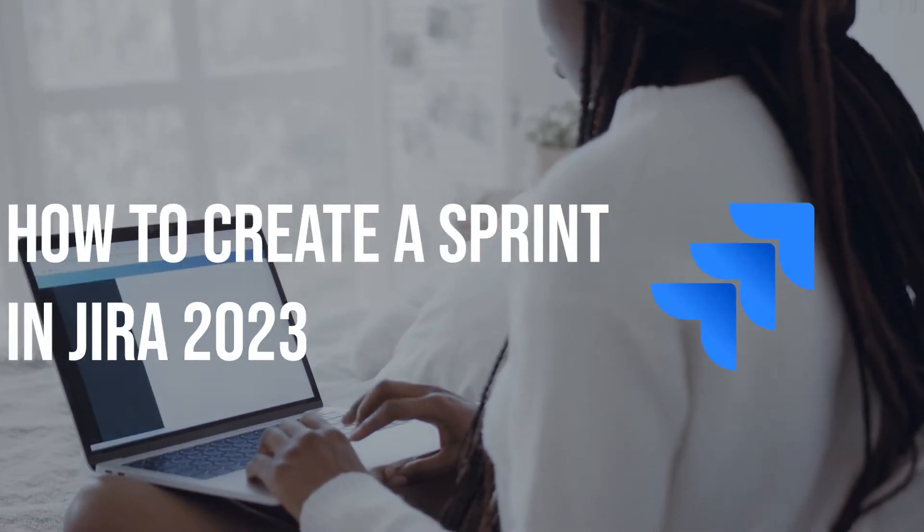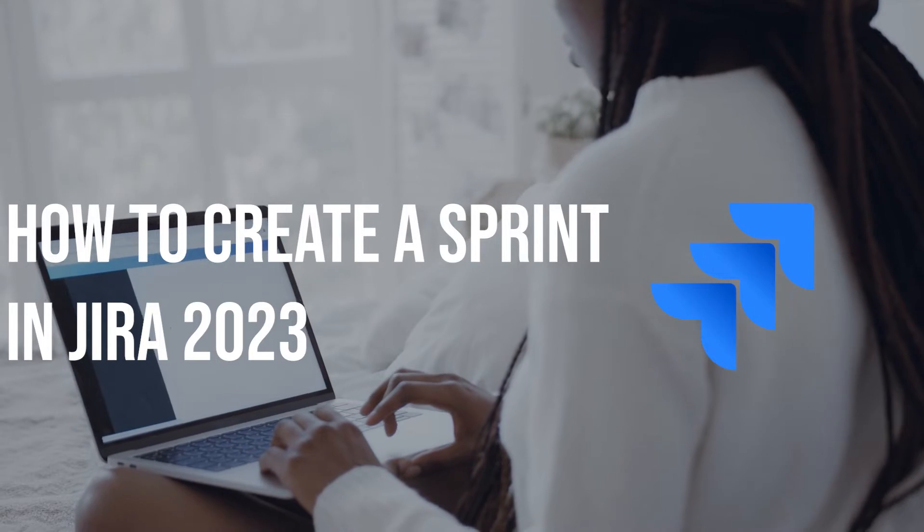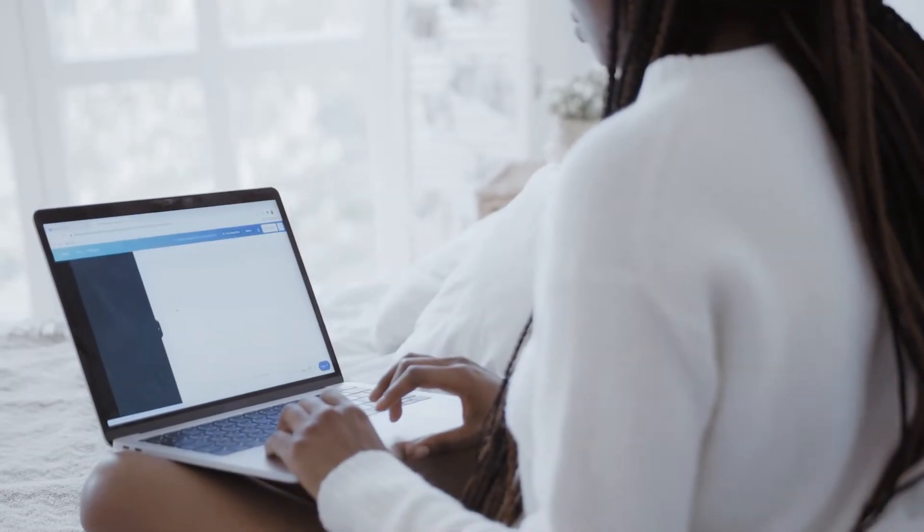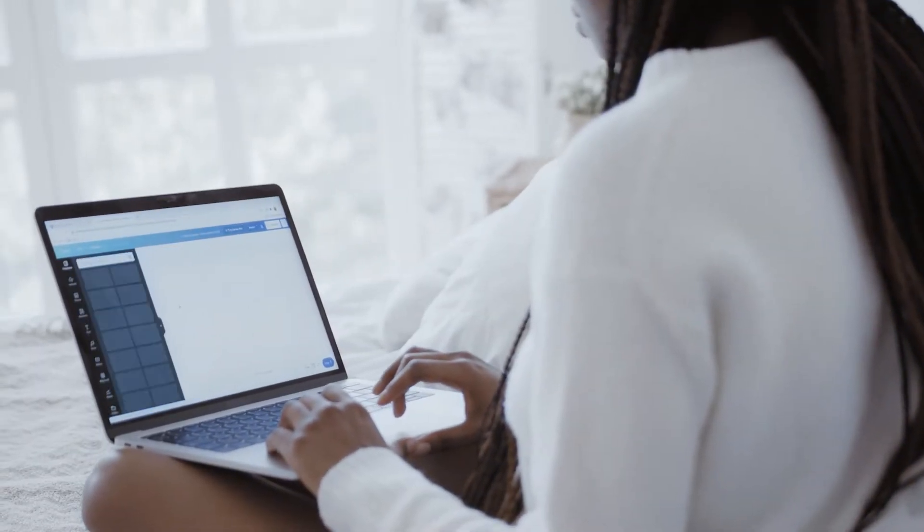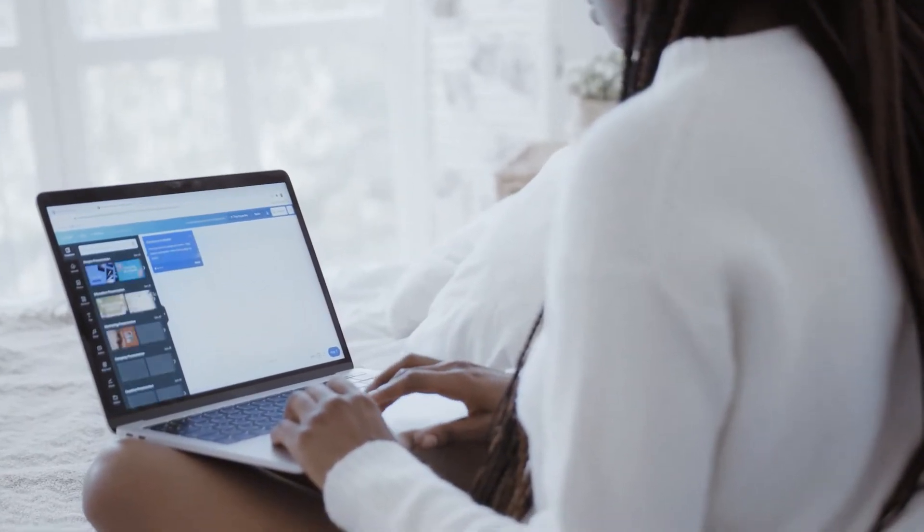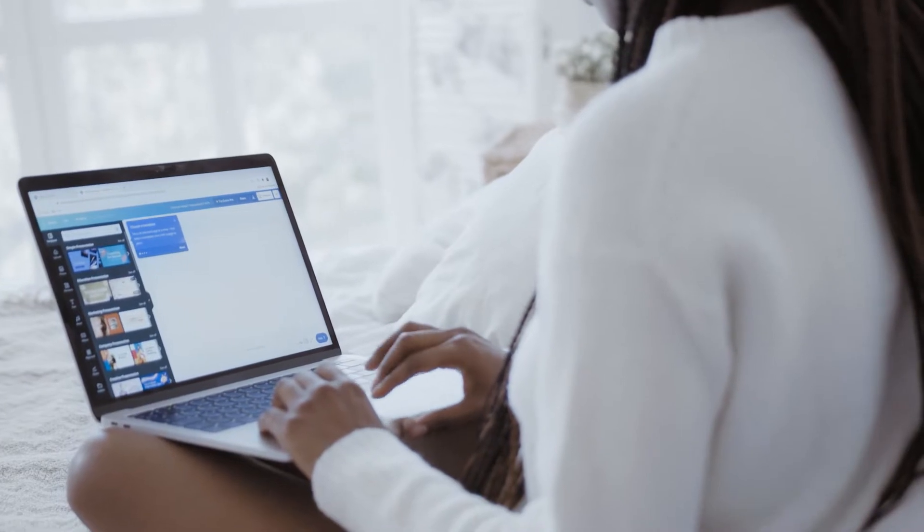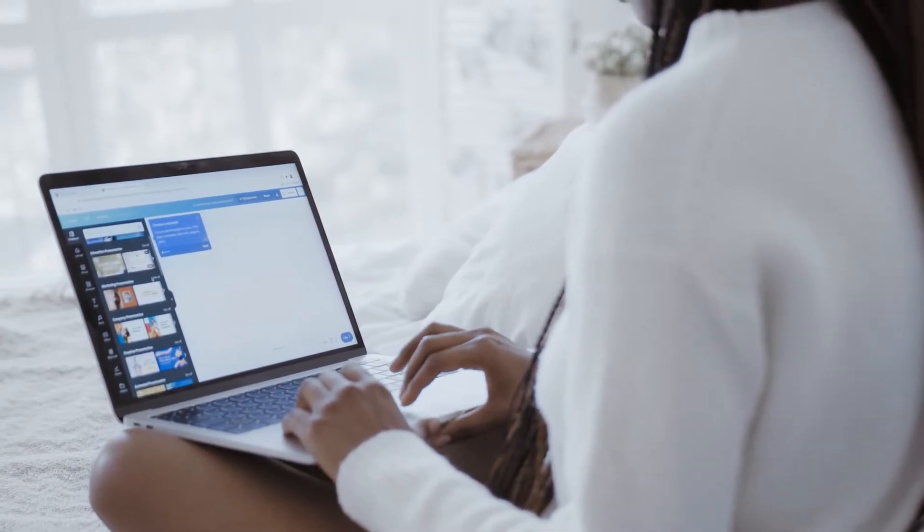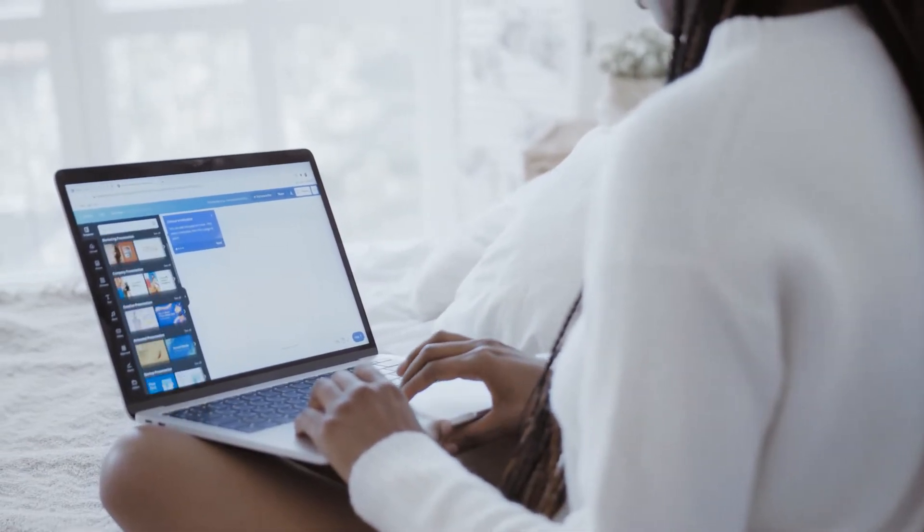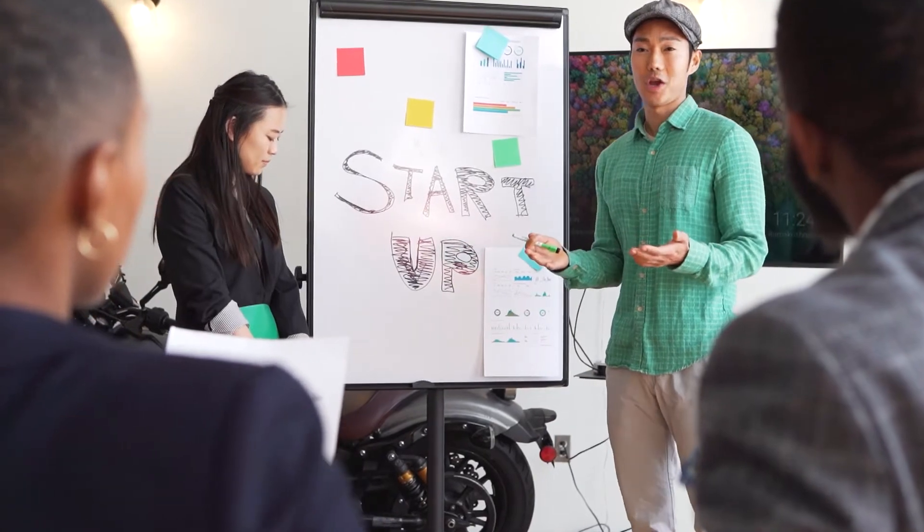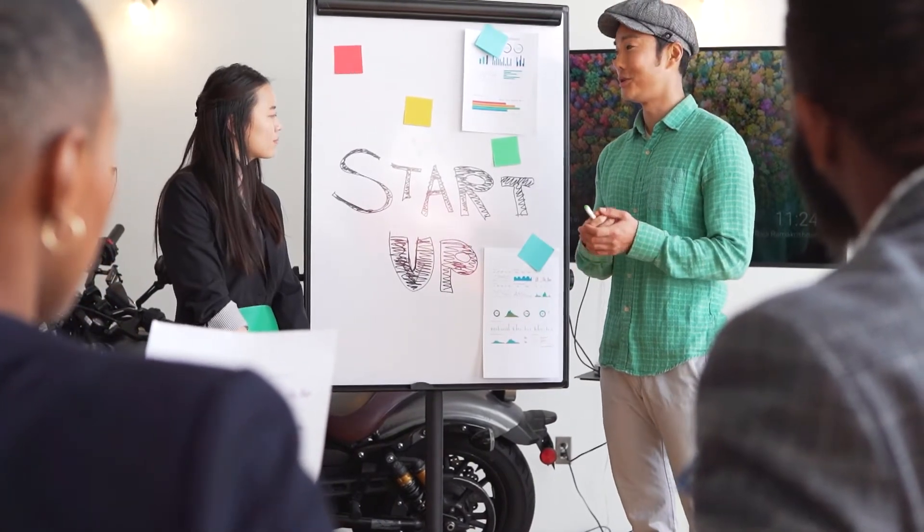From setting goals and selecting tasks to tracking progress and completing the sprint. Whether you are new to Jira or an experienced user, this video will help you get the most out of your project management tool.